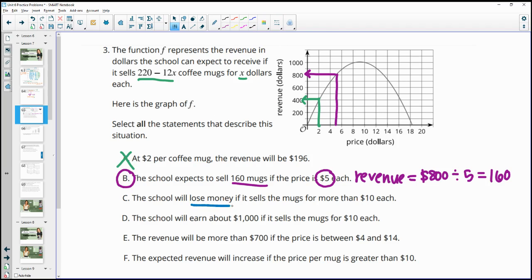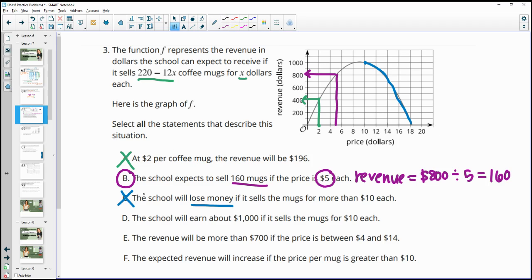Statement C says the school will lose money — meaning negative revenue — if it sells mugs for more than $10. More than $10 is still part of the graph where revenue is positive. The revenue doesn't dip below zero until around $18. So just above $10 won't cause a loss; this statement is false.